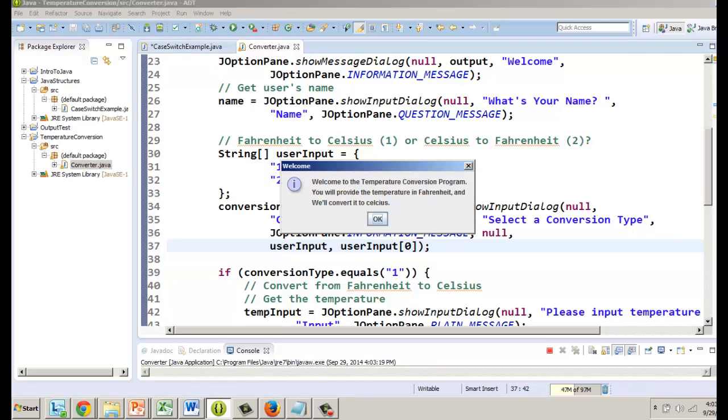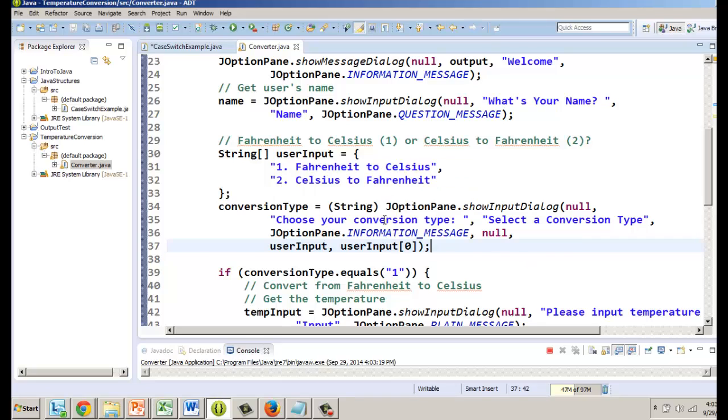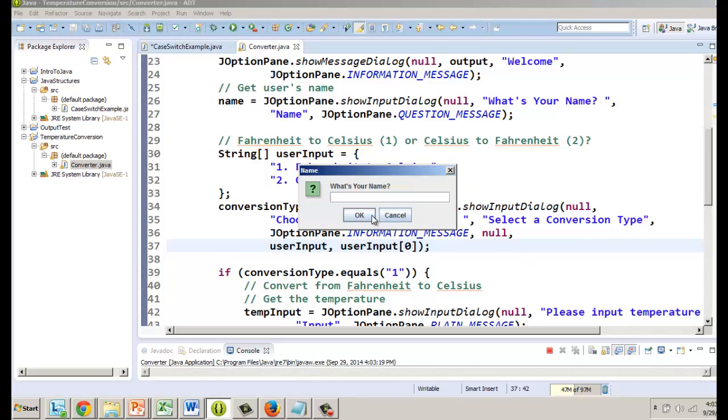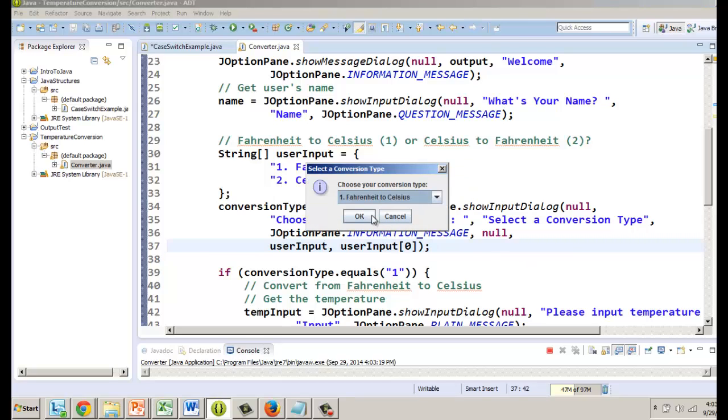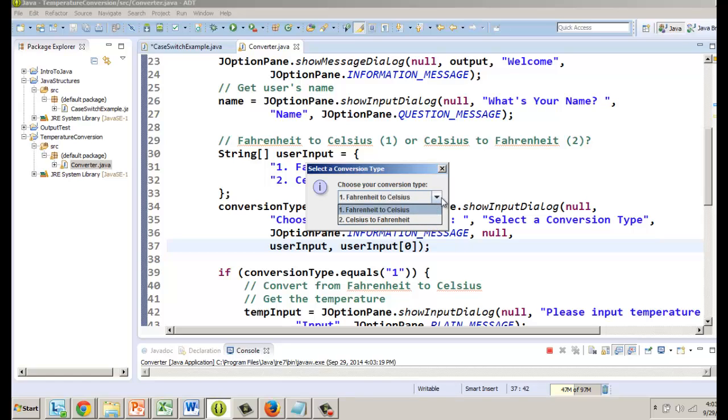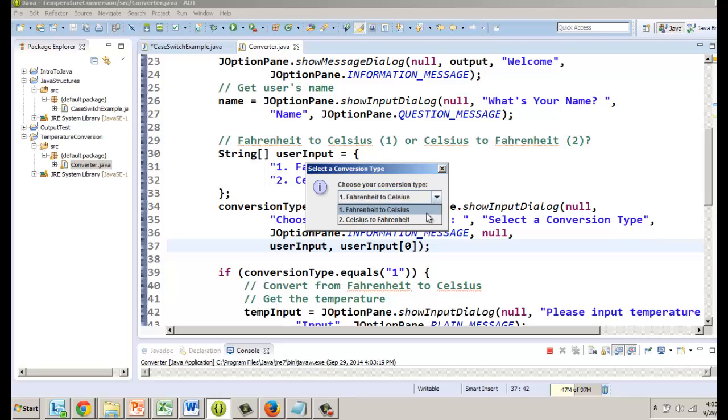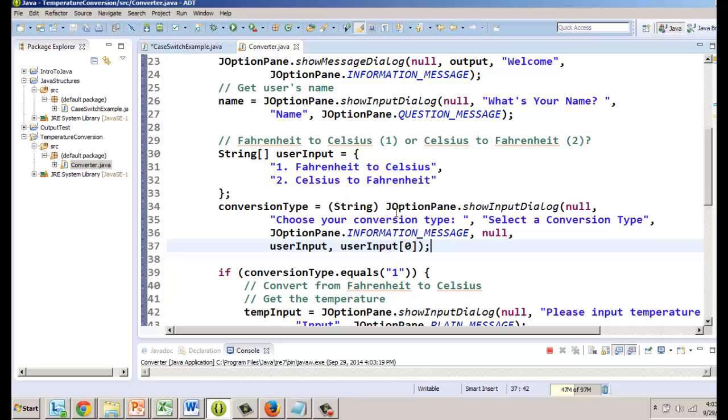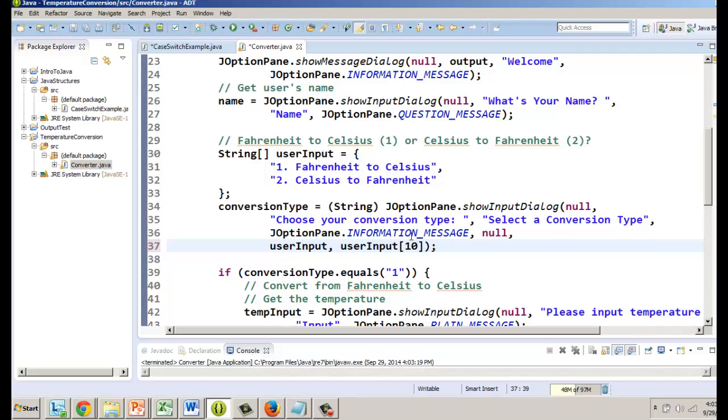I'm going to click on run, it's going to go through the regular programming part here or the regular output and then here it is. Choose your type, so we have a choice. Notice how it was pre-selected at Fahrenheit to Celsius.